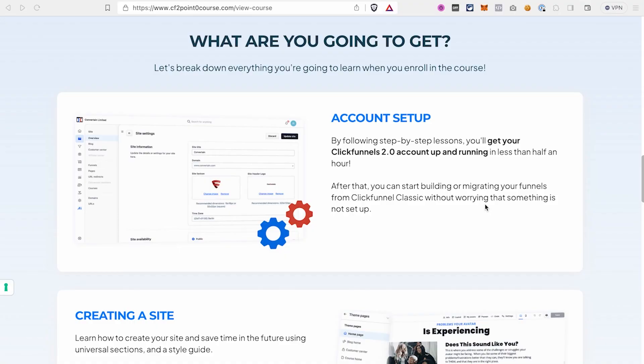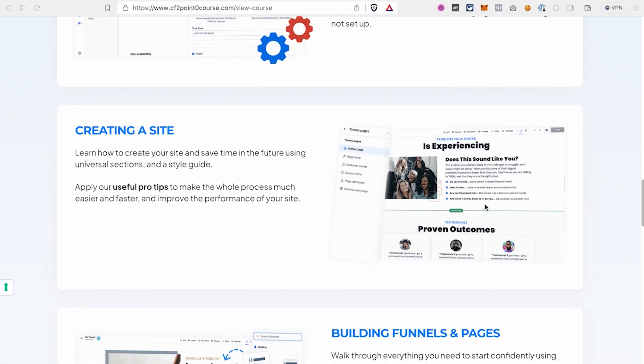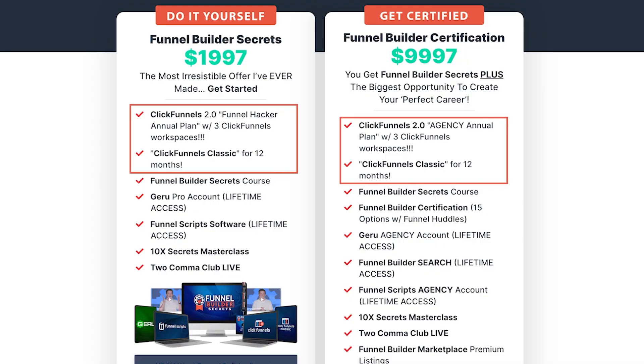No matter which option you pick, if you create your ClickFunnels 2.0 account with our link, you will get our ClickFunnels 2.0 course as a bonus to help you master the platform faster. And if you're already using ClickFunnels 2.0, in the description you will also find some package deals from ClickFunnels that will help you save a huge amount on your subscription and get some bonuses.